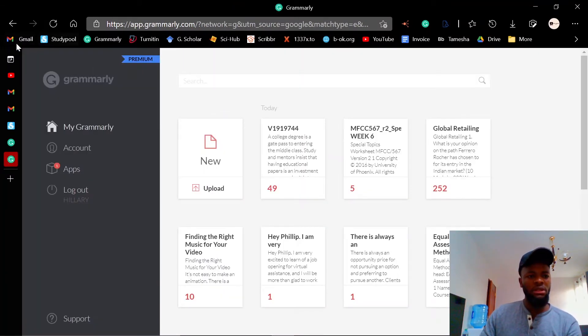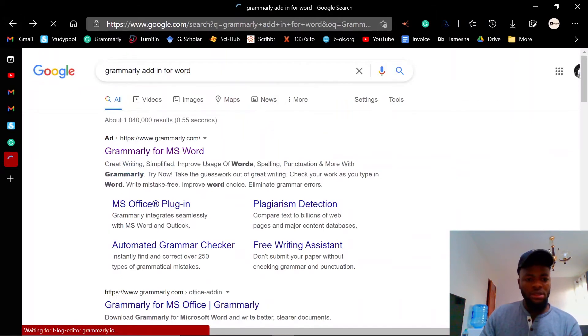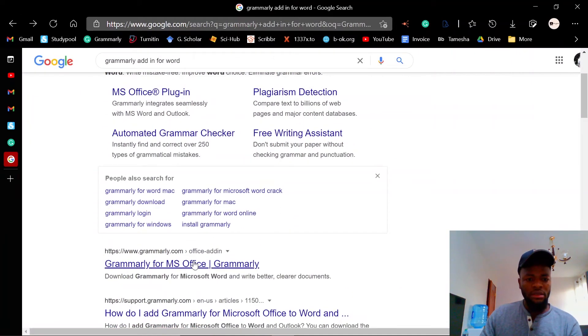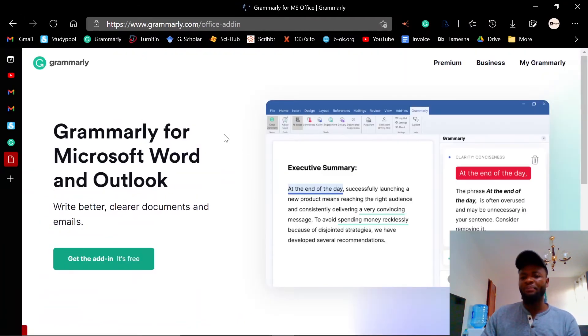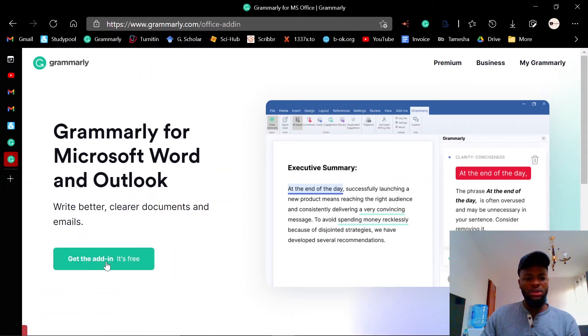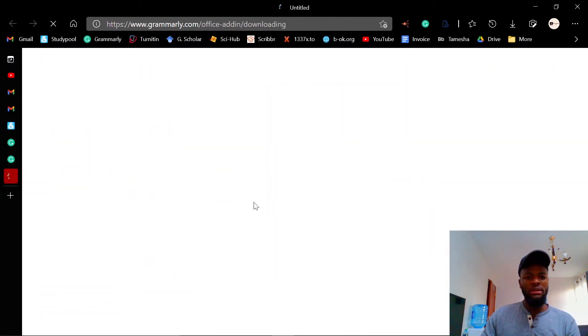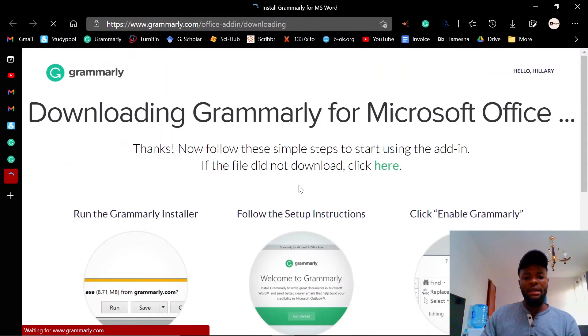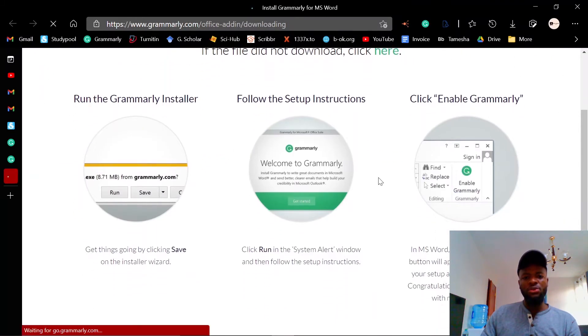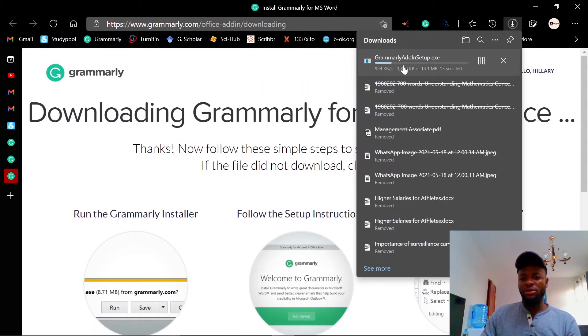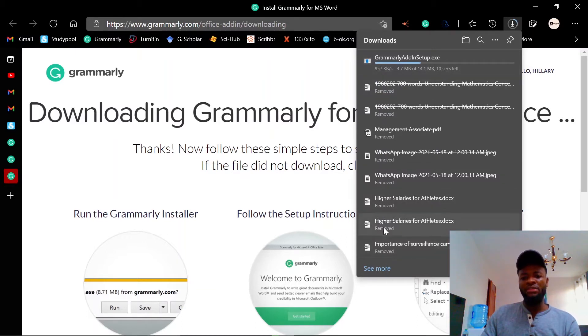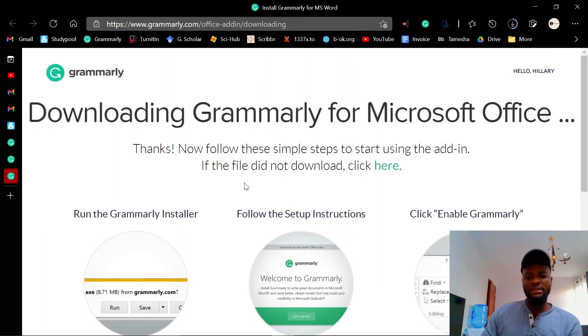You're gonna download this add-in, so it's free of course. Just click download and it's an application. Once you download it, you can see it's already downloading. Once you have it ready, you're gonna install it.